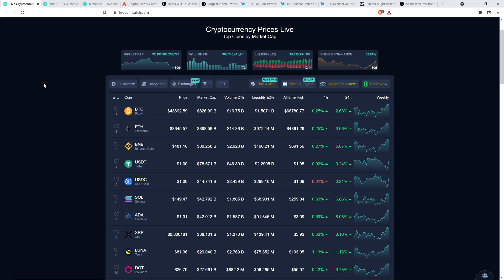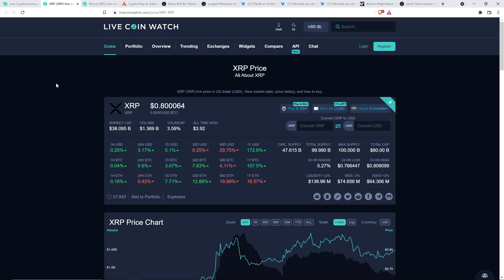Now, as I record this, XRP is at 80 cents. Bitcoin's at $43,690. So market's green today. Don't mind seeing it. Everything's to the upside. Market cap for the asset class, $2.13 trillion.